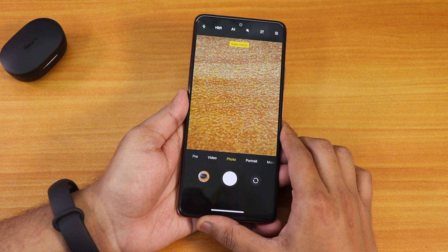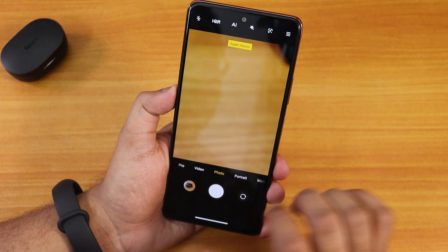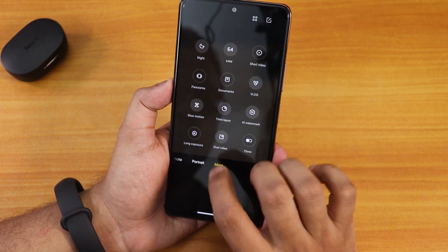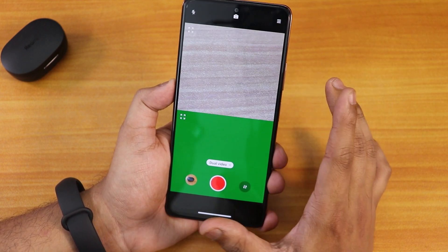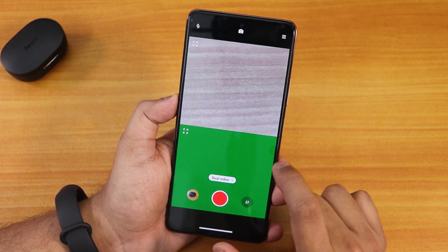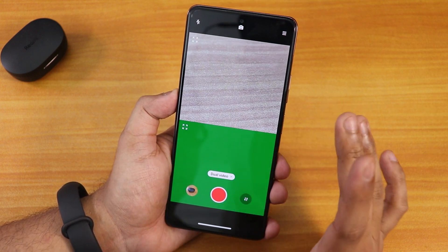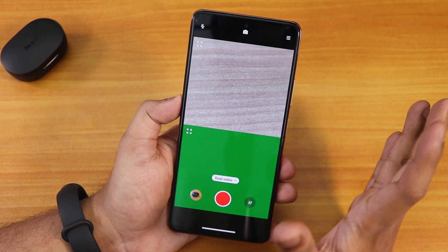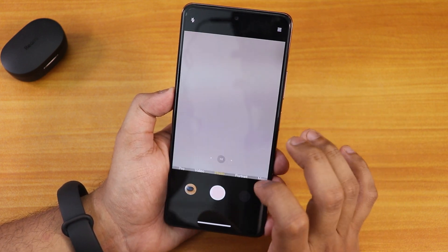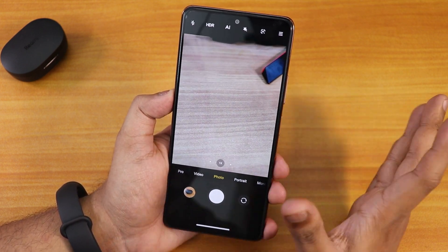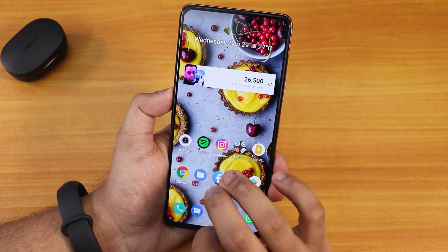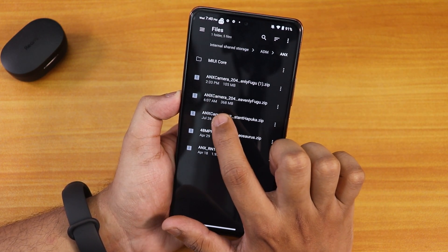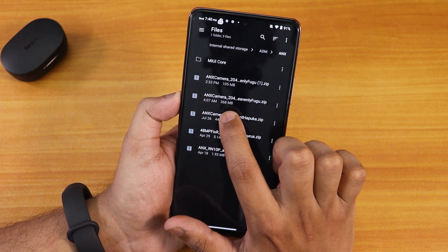Super macro mode is also working perfectly fine — if you go close up to a subject, as you can see super macro also works here. Now in the dual video mode, it shows this green kind of camera. You can fix this, and the 64 megapixel mode too — but for those you have to dig into the ZIP file. This is the ZIP file of ANX camera version 204, 368 MB.